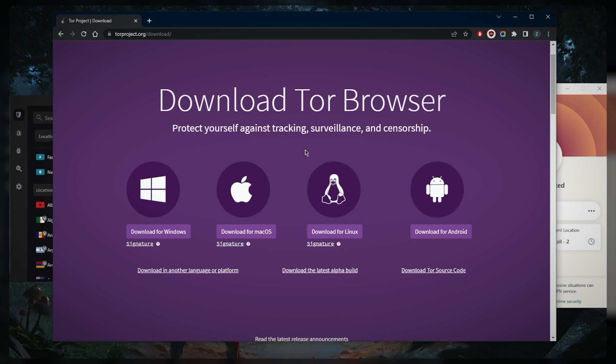Again, that only extends as far as the Tor browser itself because your ISP can still tell you're using your own IP address to connect to the dark web. So what you want to do is not only encrypt your browser by using the dark web, but you also encrypt your entire traffic, your entire network, by using a VPN.